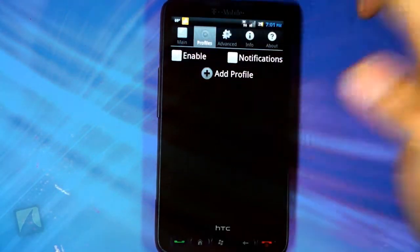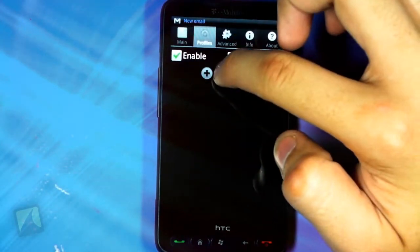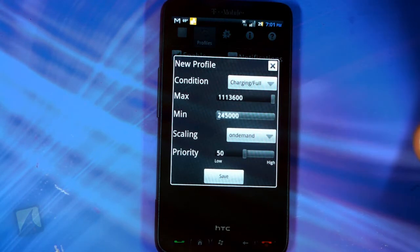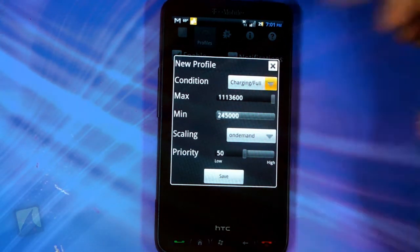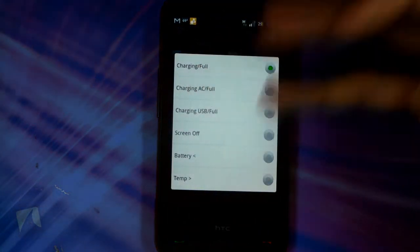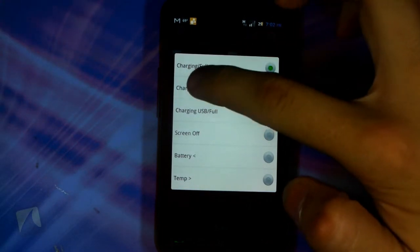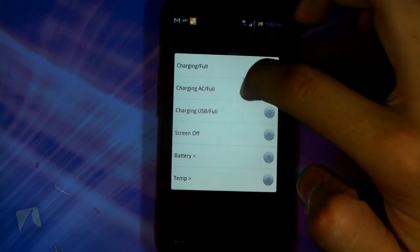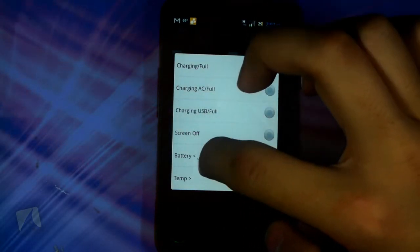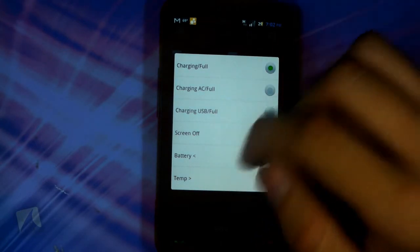When you go to Profiles, you can enable these and add a profile. To give you a general overview — the condition is what has to happen, or the trigger for that specific profile. You have options like charging full, charging on AC or full, charging on USB or full, screen off, battery below a certain percentage, and temperature above a certain value.